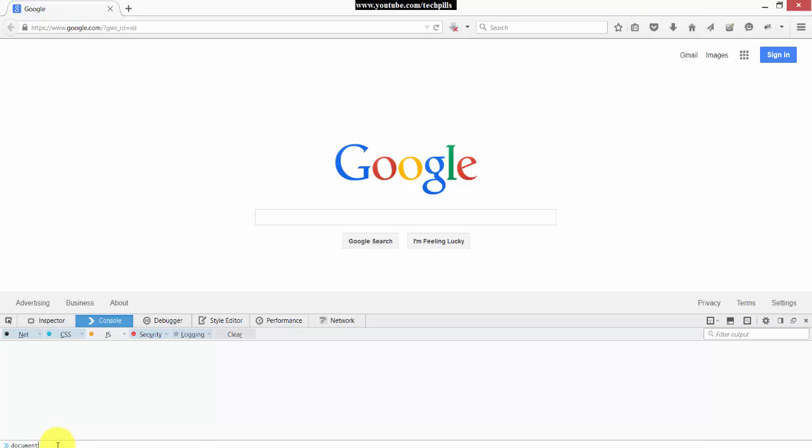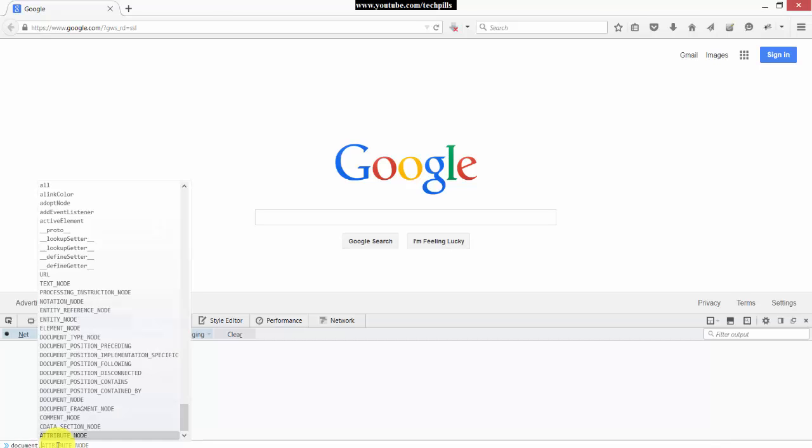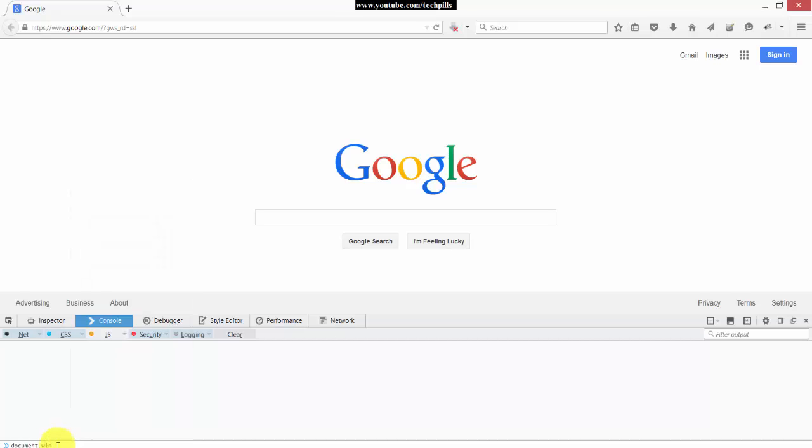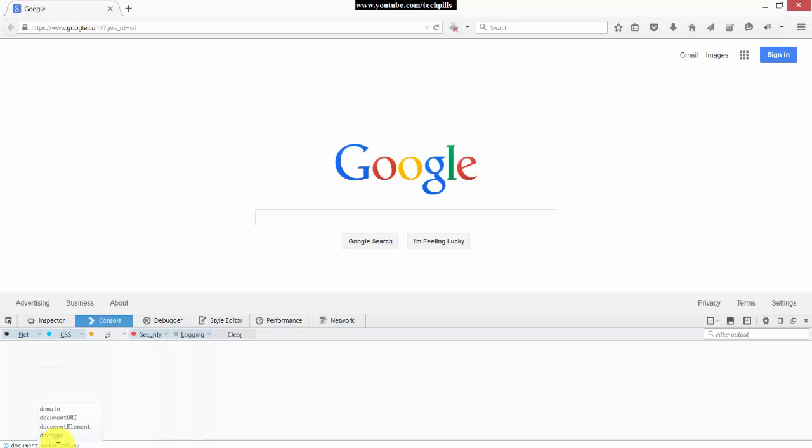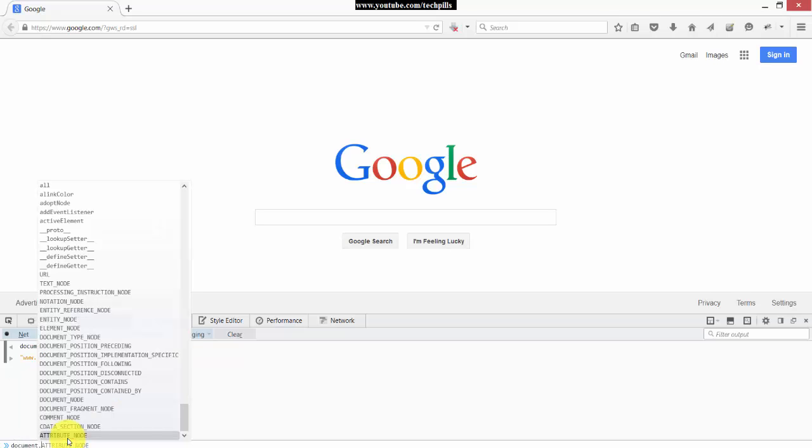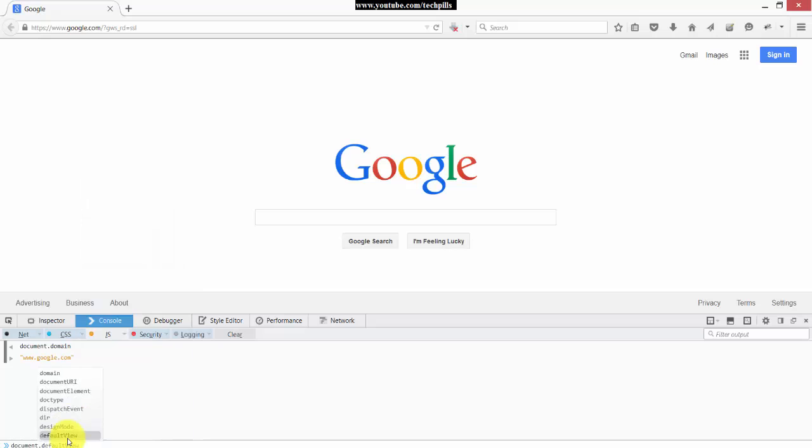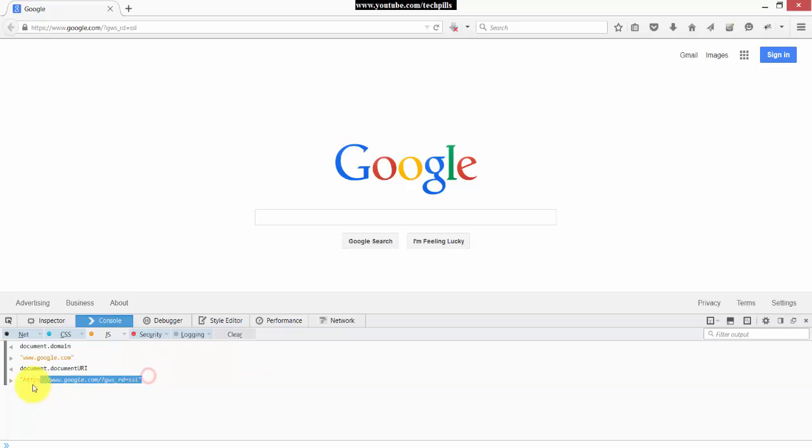So you can even get more information, document URL. See the document URL. So the same way, I am going to use this in the script.